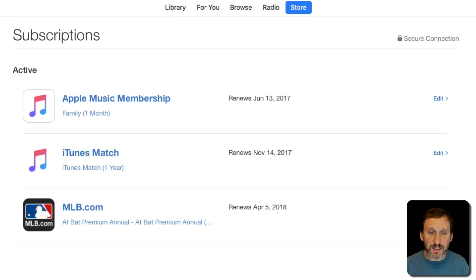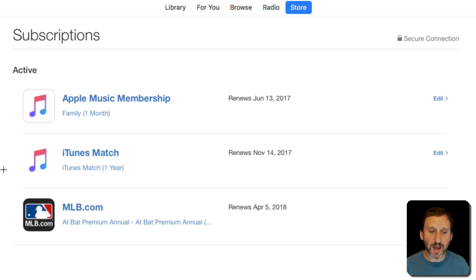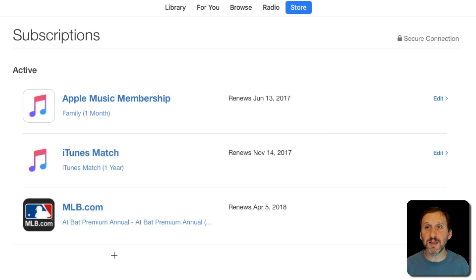Now you'll see a list of your subscriptions. So you'll see Apple subscriptions mixed in with third party app subscriptions. So here I've got Apple Music, I've got iTunes Match, and I have an MLB.com subscription that I use in their At Bat app.